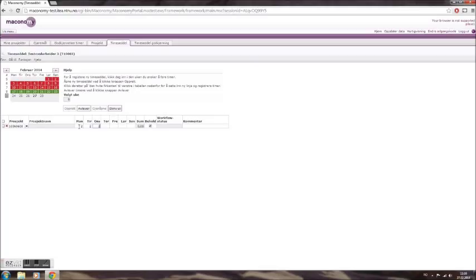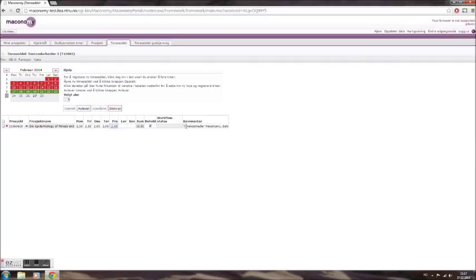When you have filled out your hours for the current project, you can comment them in the column marked Kommentar. This helps the project manager who is to approve the hours to keep track on activity on his or her projects.